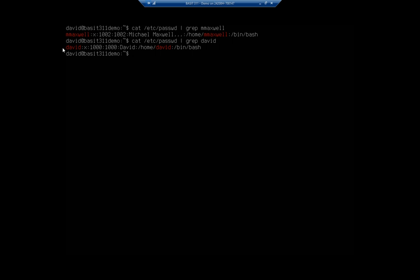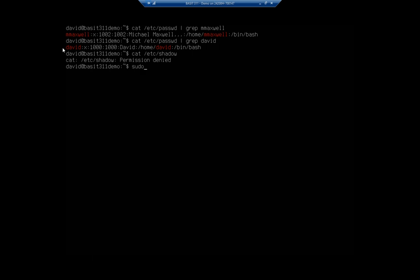I said that the password isn't stored here, it's stored in the /etc/shadow file. One of the reasons is to secure that file. So if I cat /etc/shadow, you'll see that my access is denied. A standard user doesn't have access to that file.